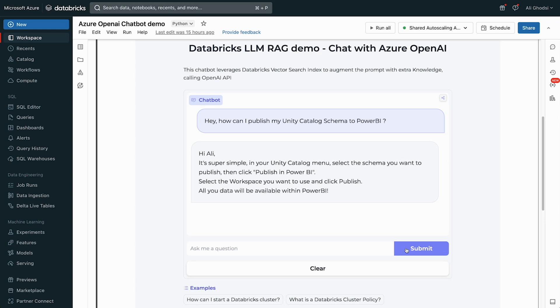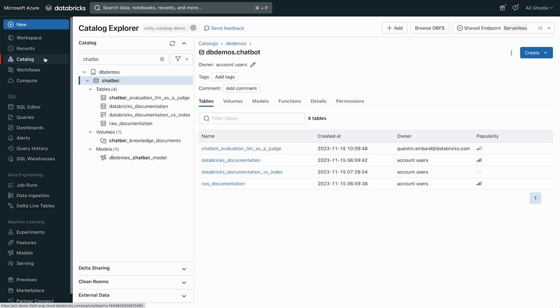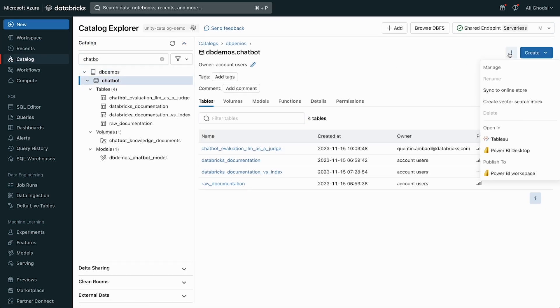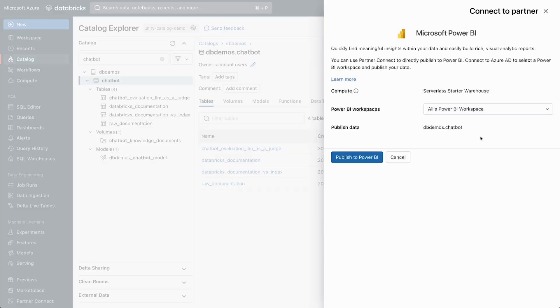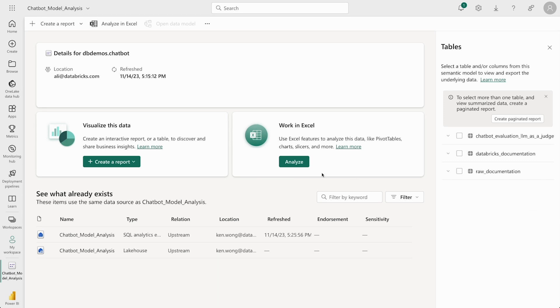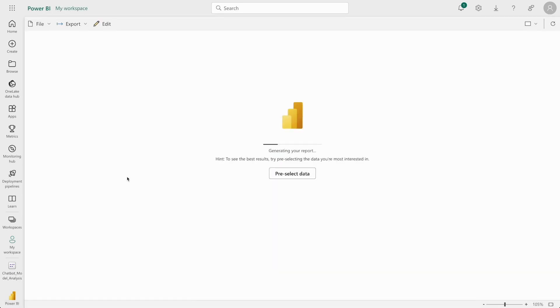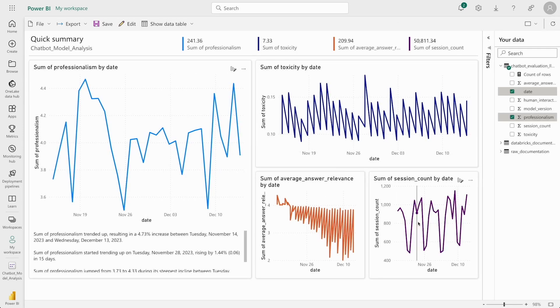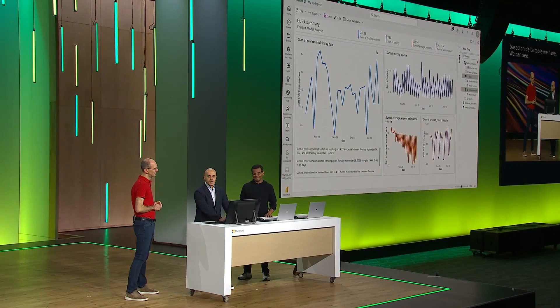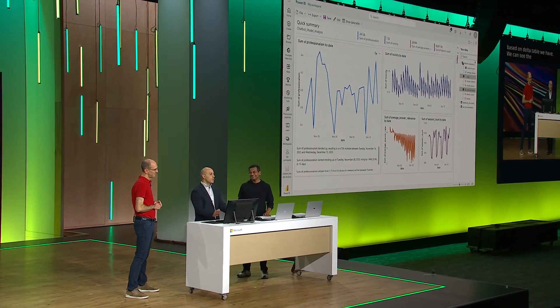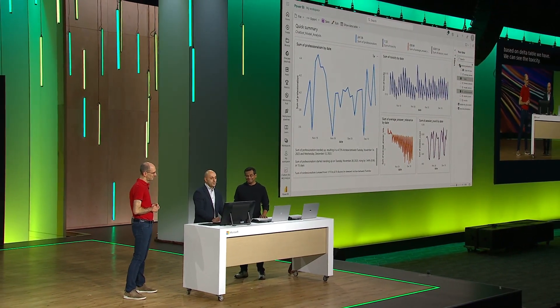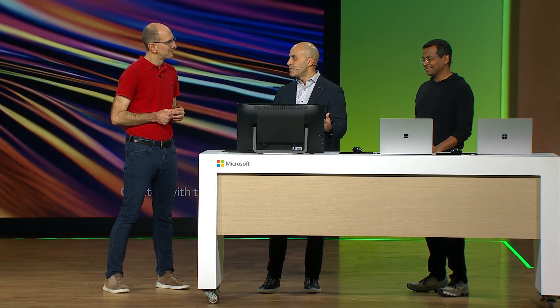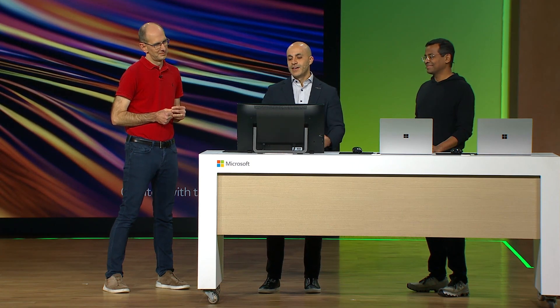This is awesome. This now also gets automatically stored in a delta table. So we can see here all the requests, all the monitoring, and we can easily just push this now to Power BI. So it pushes the data set into Power BI, and we can go here and say automatically create a report based on the delta table that we have. We can see here that we can see the toxicity or all the responses that got recorded. So it's really tightly integrated now into Power BI. So you can see here with a few clicks, we were able to build our own chatbot, leverage Azure OpenAI, and get the insights published into Power BI.